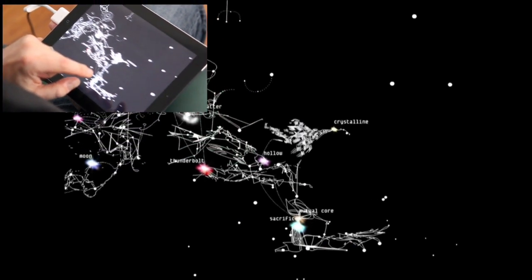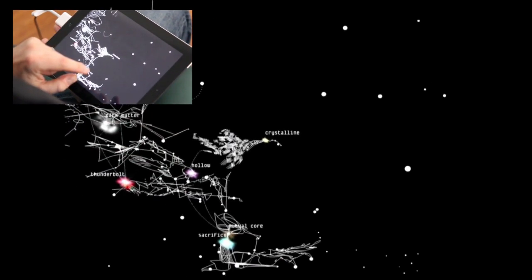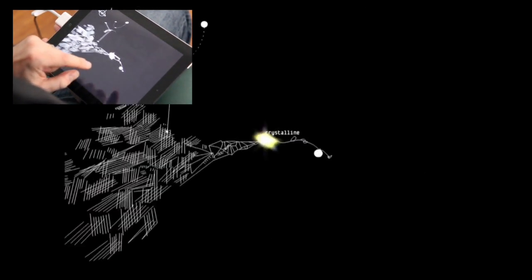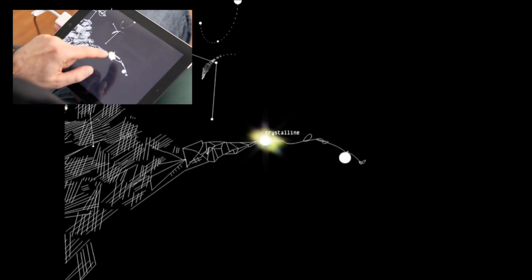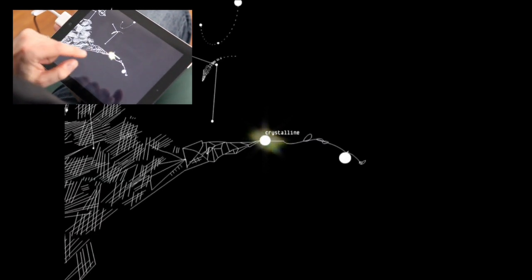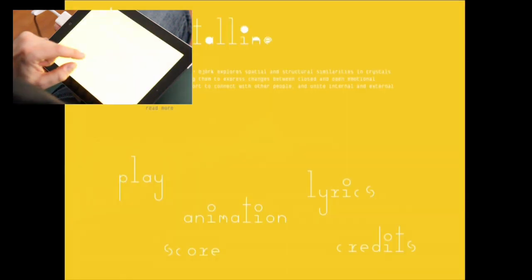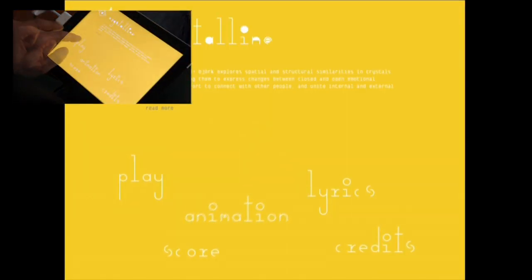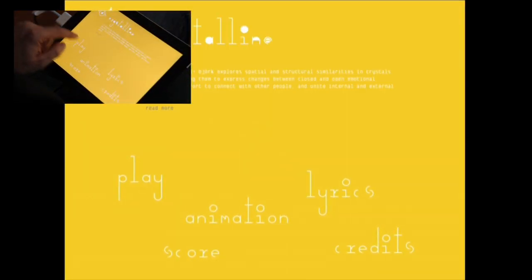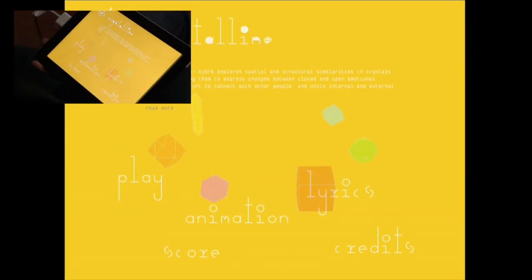We can enter Crystalline by touching its constellation and then moving into the star. Let's start the Crystalline app by pressing play.